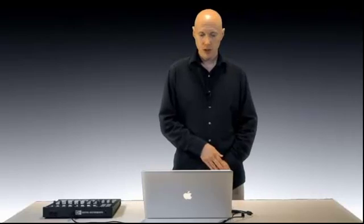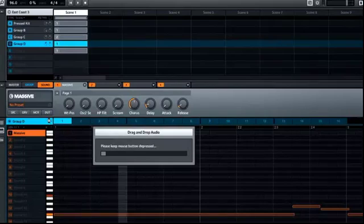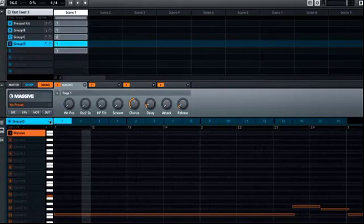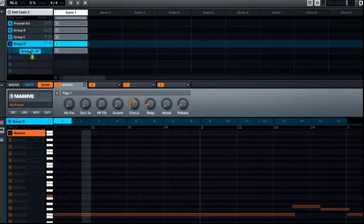Another new feature in Maschine is internal drag and drop of audio. This is similar to the existing drag and drop of audio feature, but you can drag audio from one portion within Maschine to another. The procedure is very similar — you'll just click on the crosshair in the group, wait for it to bounce, and then drop it on the destination. And now the audio has been bounced to that particular sound.